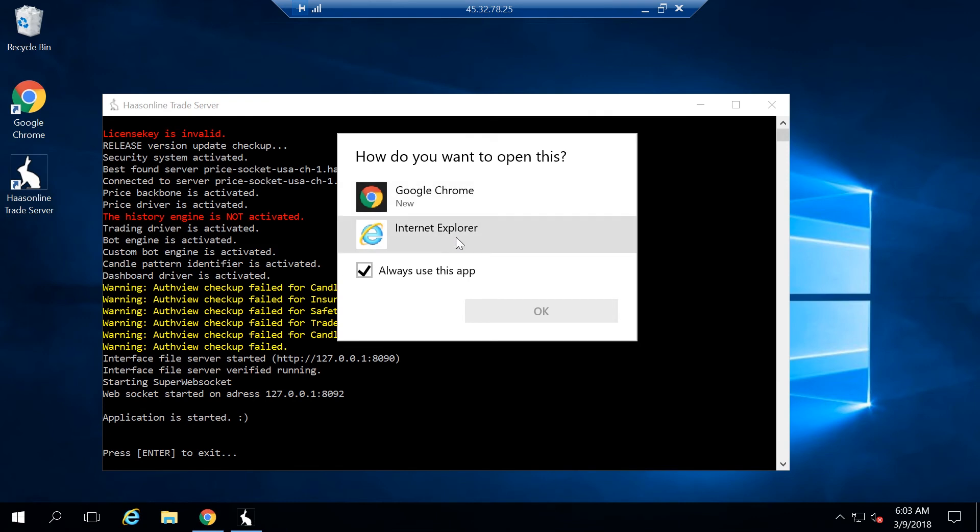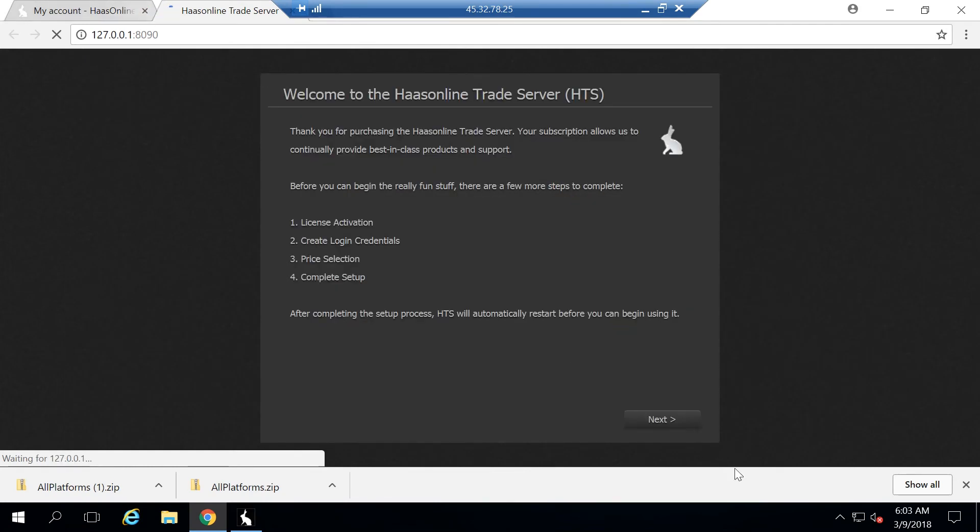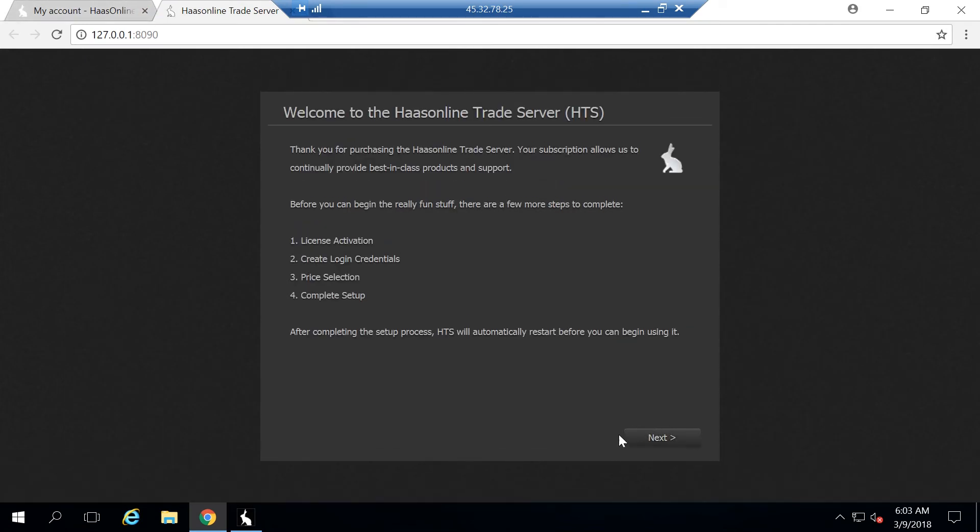Here it's going to ask which application to use. Obviously, we recommend using Chrome or Firefox. So just go ahead and open it up in Chrome. You'll be taken to this screen. You're going to want to hit next.